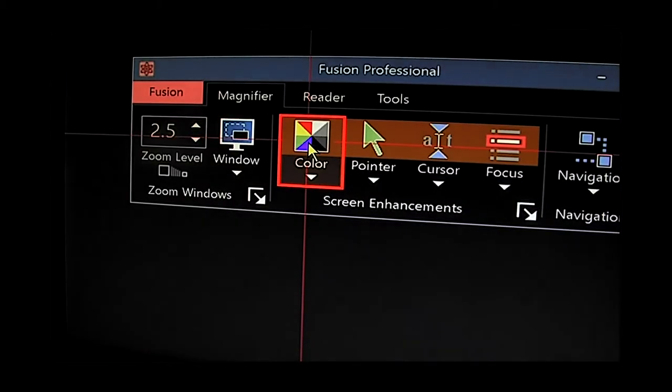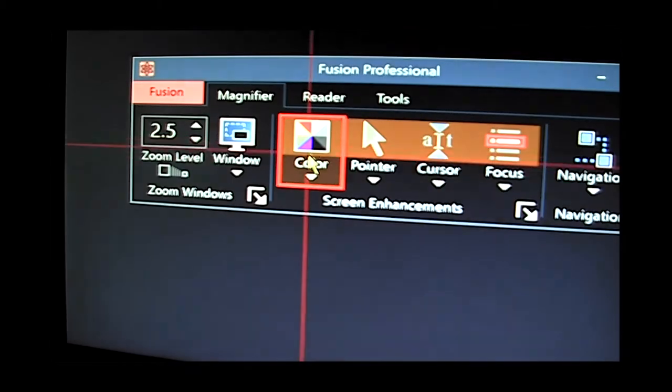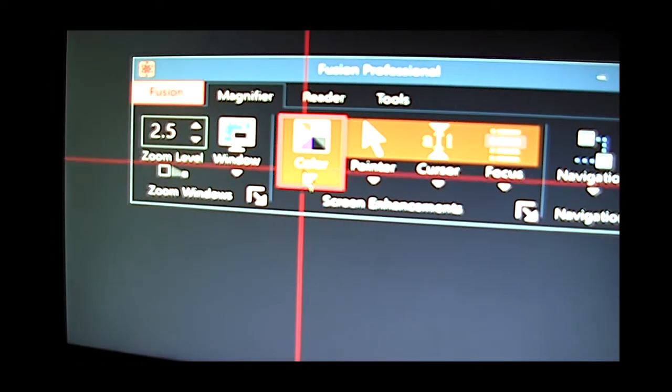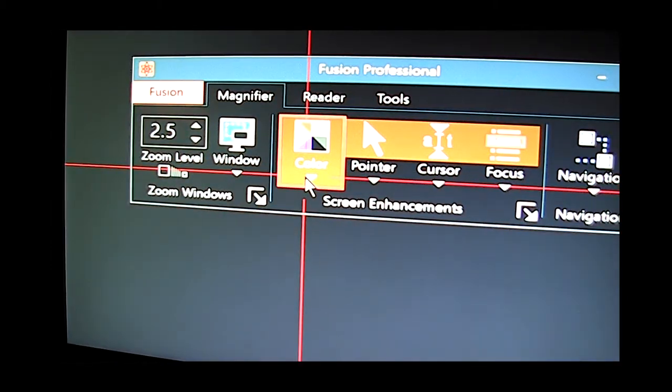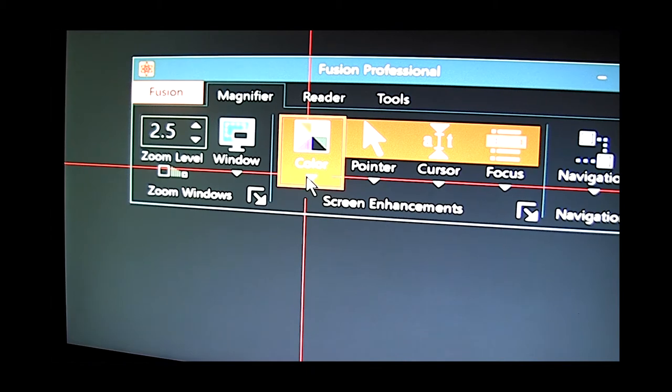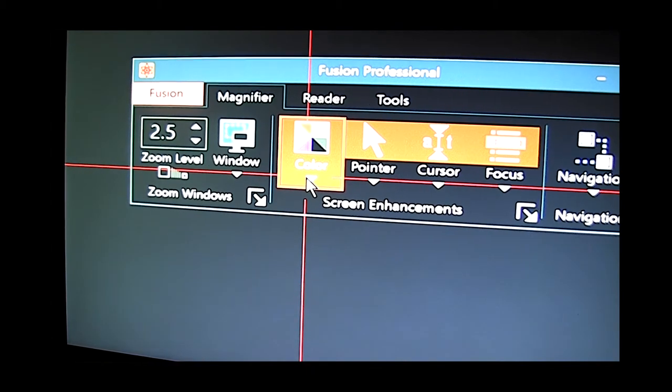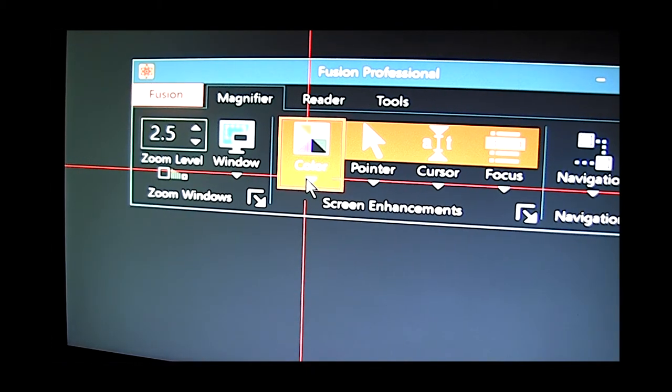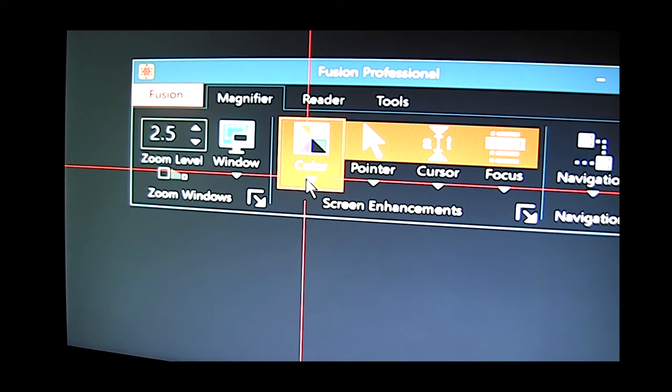So for example I can very easily reverse the background of the screen to be black or some other color and this is particularly useful for people who are glare sensitive which very commonly occurs for people with low vision conditions.